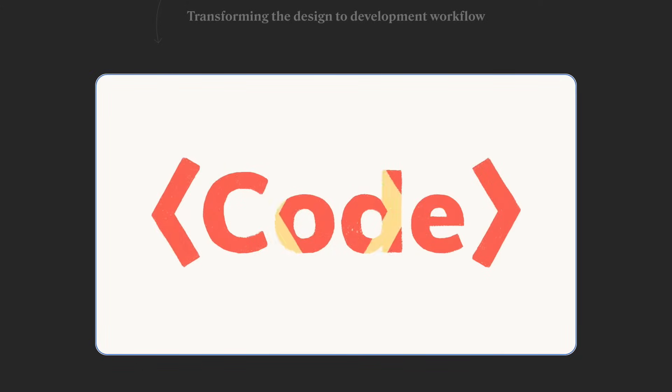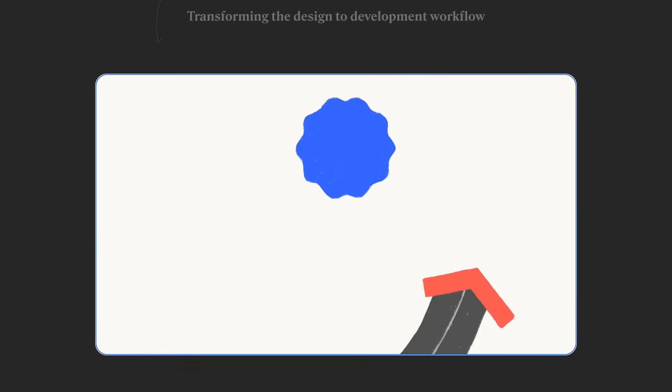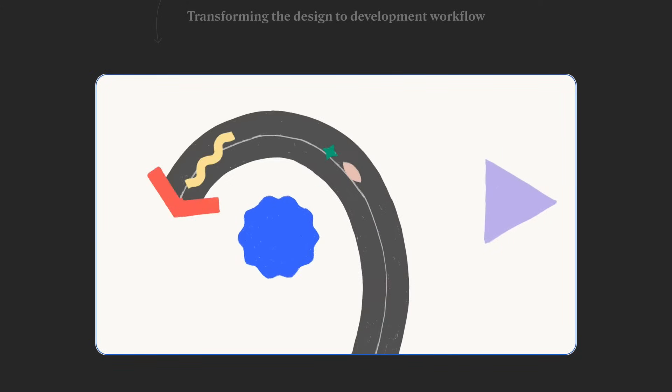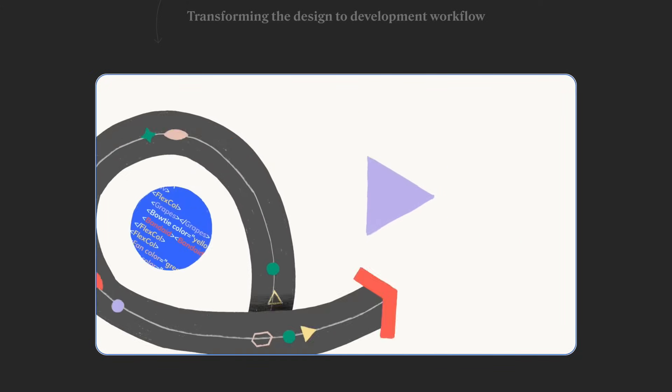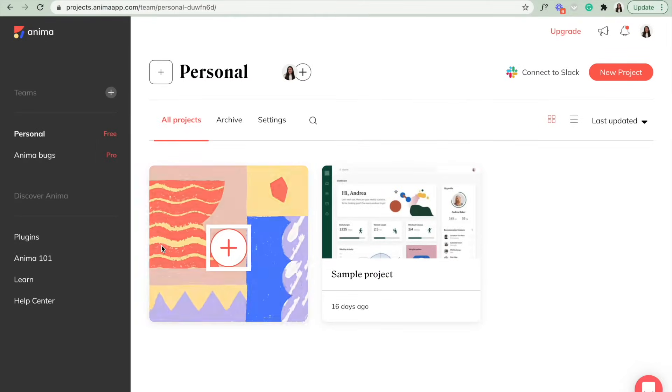Hey everyone, this is Kayla from Anima. In this video, I'm going to show you how to get started using the Anima plugin for Figma.